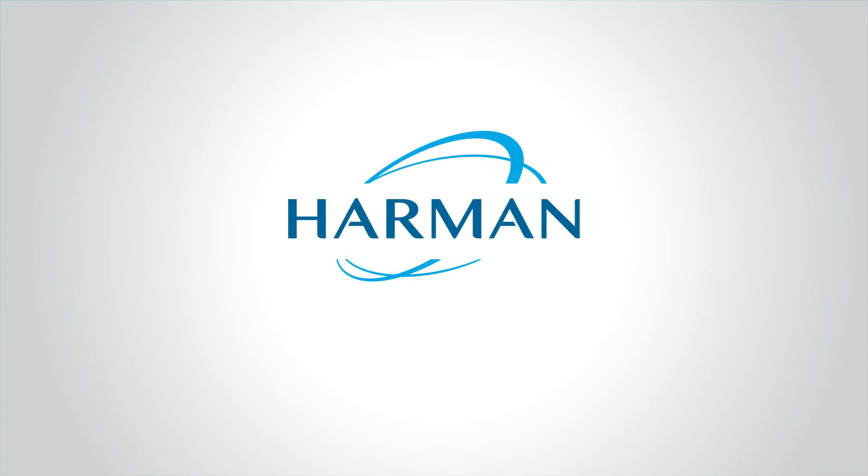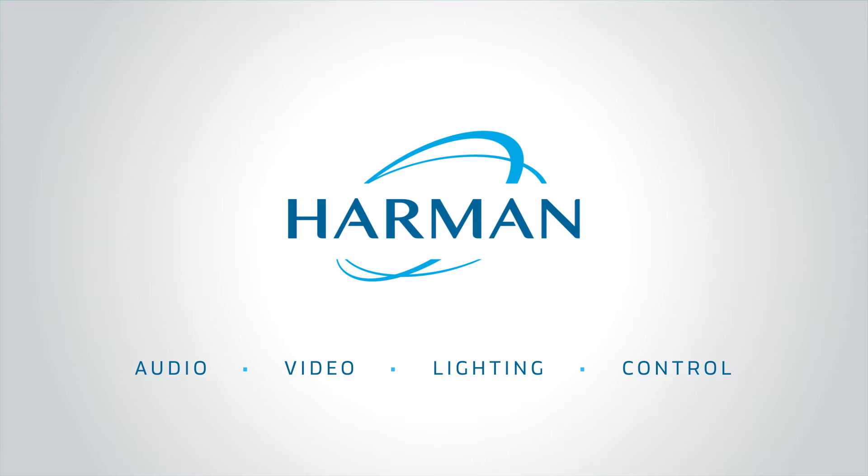Harman Professional Solutions is the largest audio, video, lighting and control manufacturer in the world.